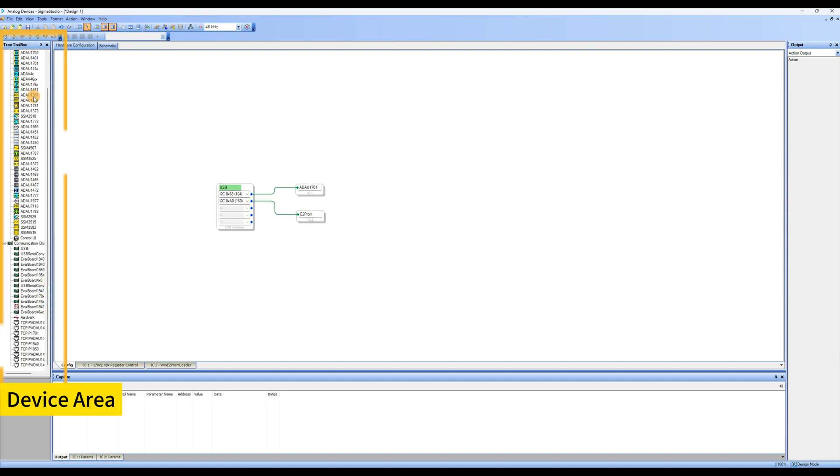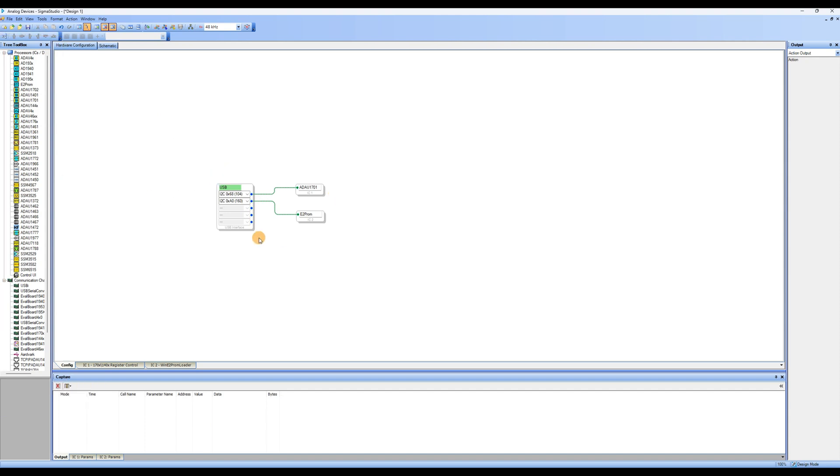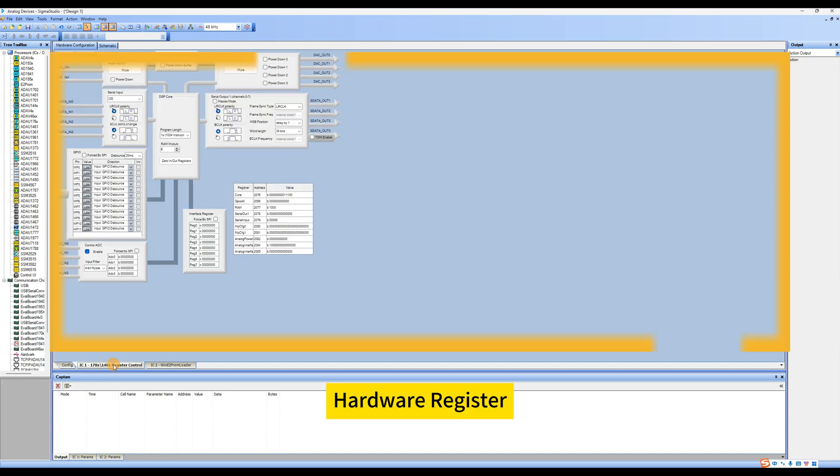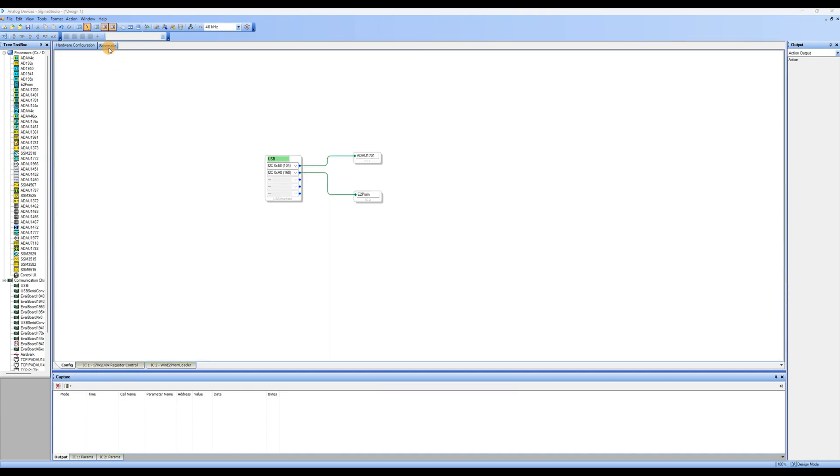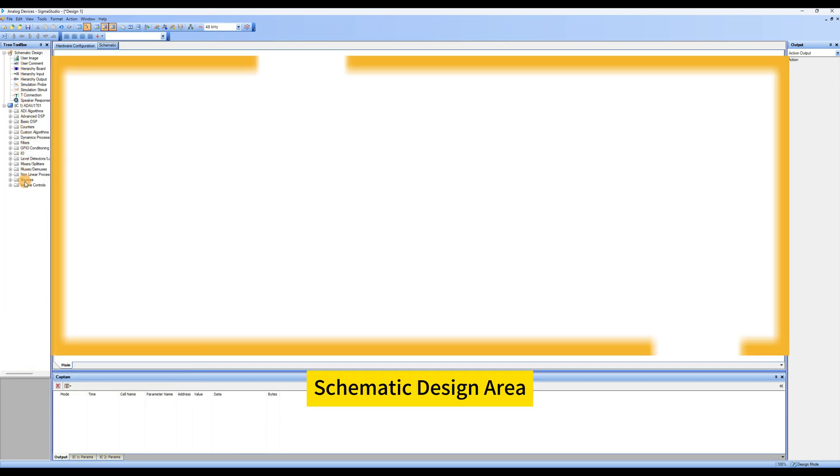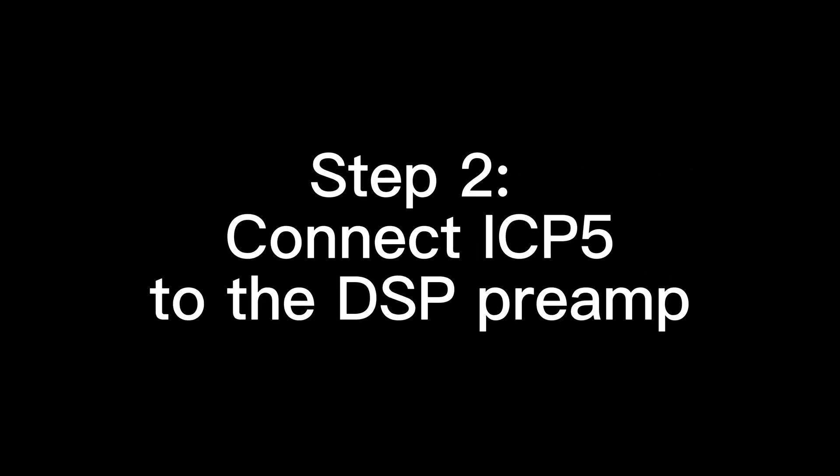Let's familiarize ourselves with the Sigma Studio interface. Device area: processor and USB communication module. Hardware configuration area: drag and connect the corresponding processor and USB communication module and make logical connections. Hardware register: after dragging ADAU1701 into the hardware configuration area, this page will appear. Set the GPIO ports in this page. Schematic toolbox: various algorithms and functional modules. Schematic design area: drag and connect desired functional algorithms from the toolbox to this area.